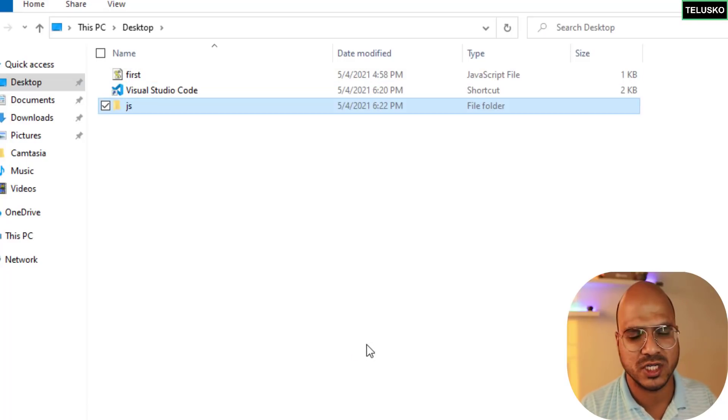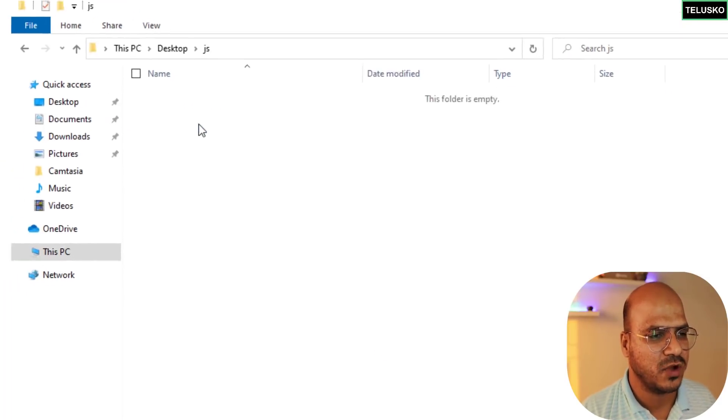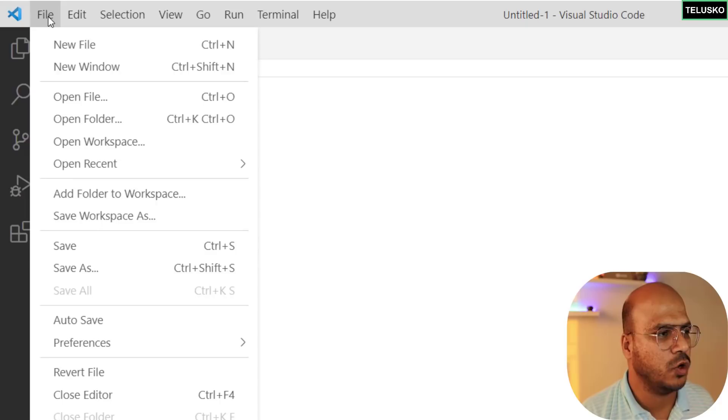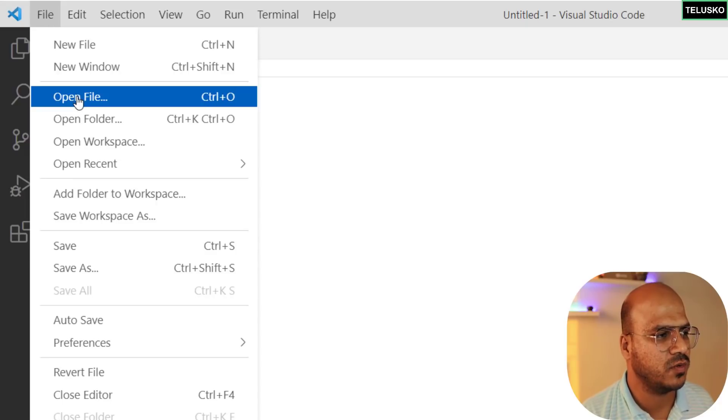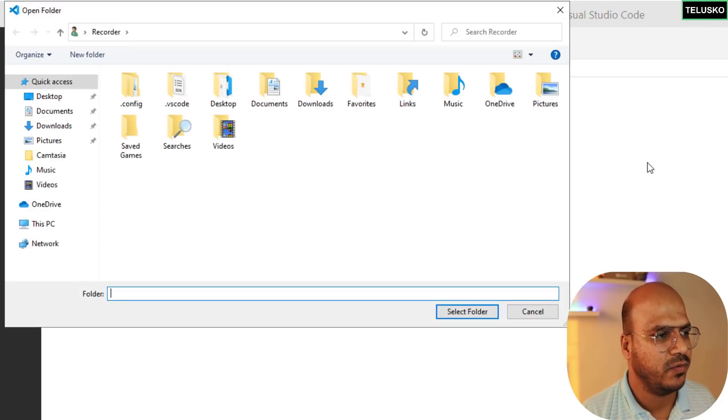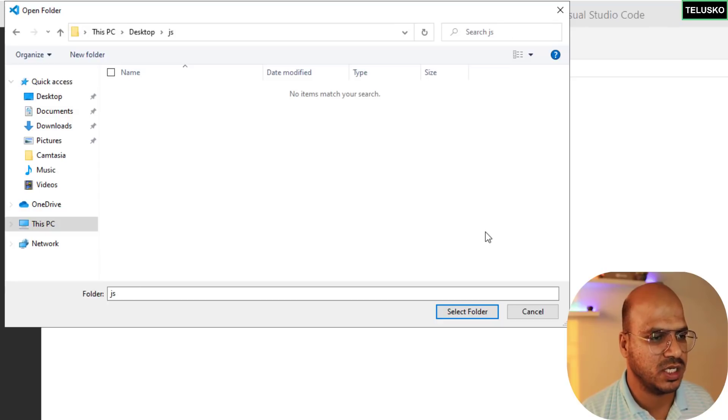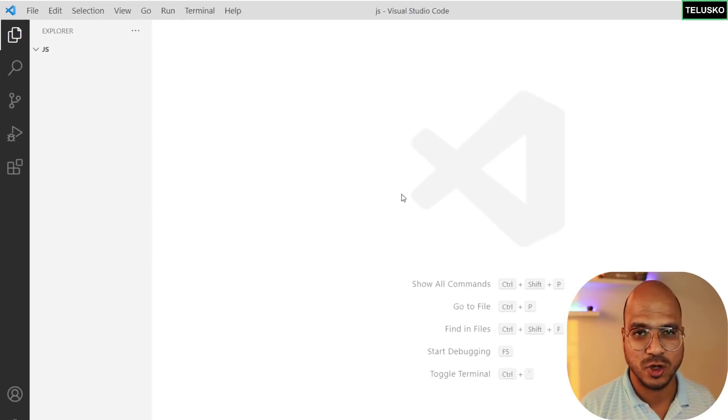We'll put all our Java files here. We've got a folder, let's open that folder. We'll say open folder, navigate to desktop and let's select JS folder, click on select folder.